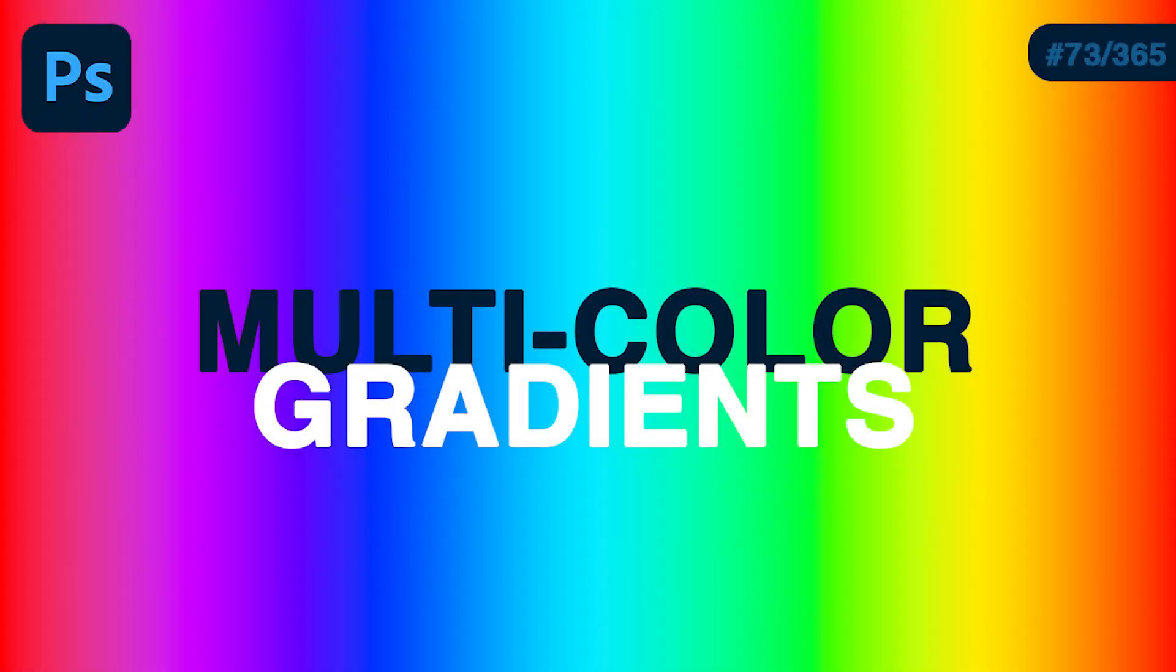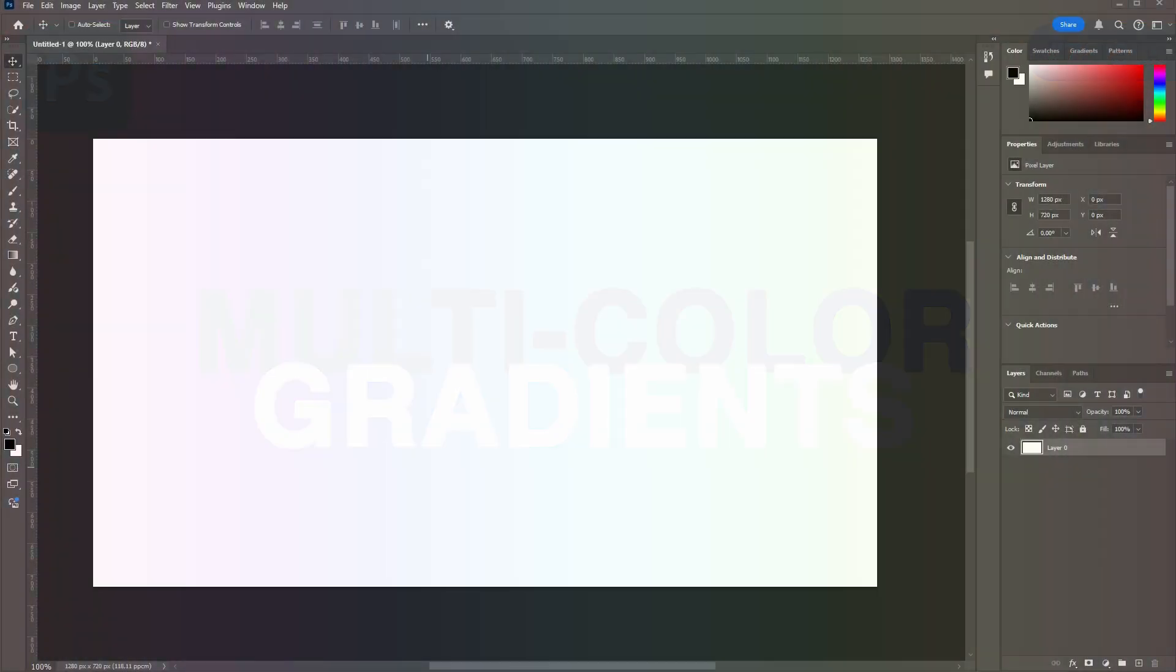Now we're back to learning Photoshop in a year, day 73. Let me show you how you can create a multi-color gradient. Activate the gradient right here - G is the shortkey.